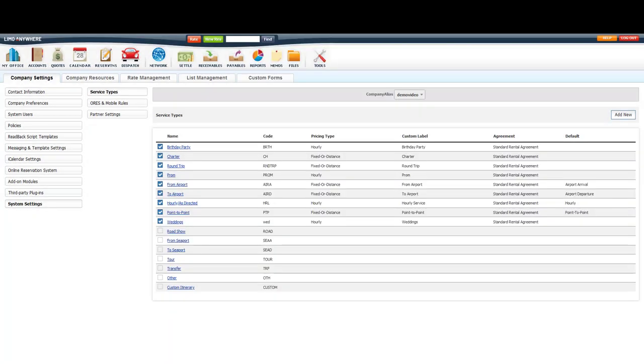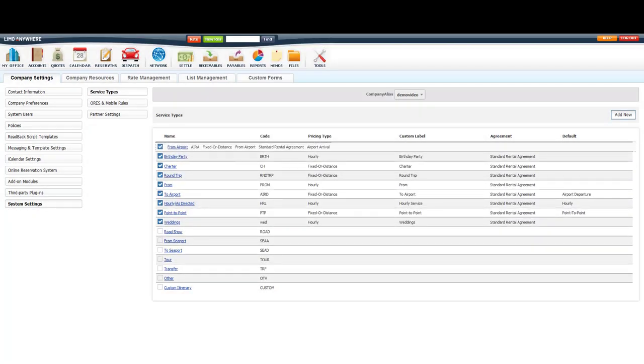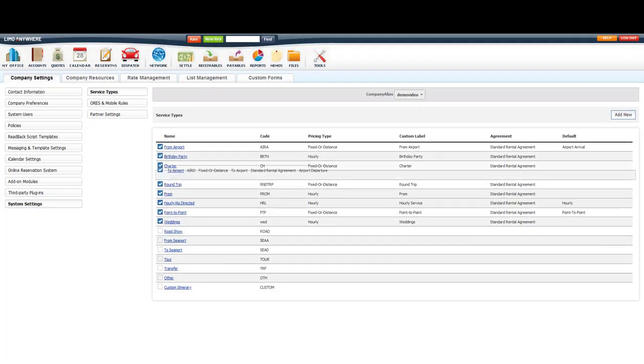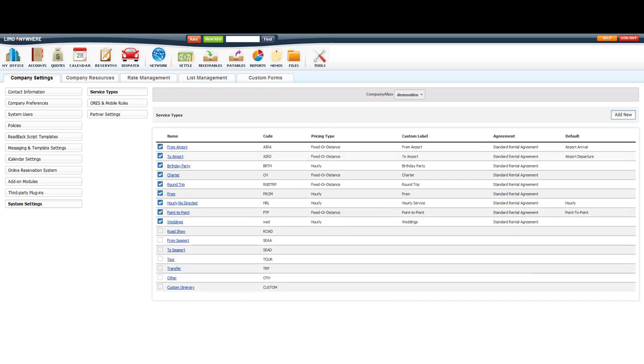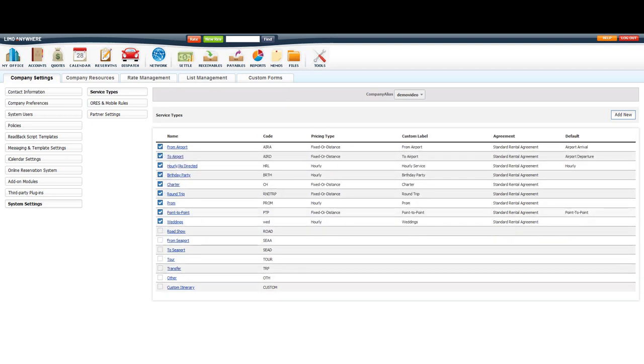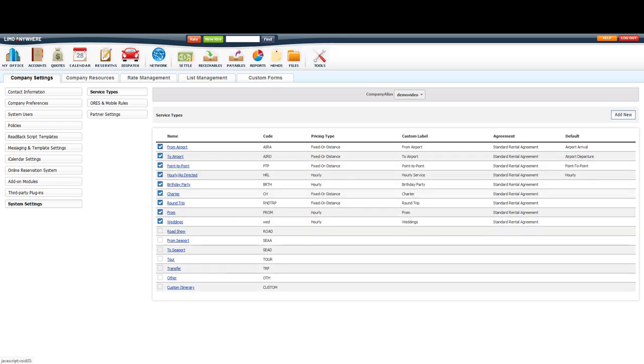Once you've finished setting up all of your service types, you can then go reorganize them by dragging and dropping them in the order of importance. So if I do more airport arrivals than I do anything else, it might be best to have this at the top of my list.